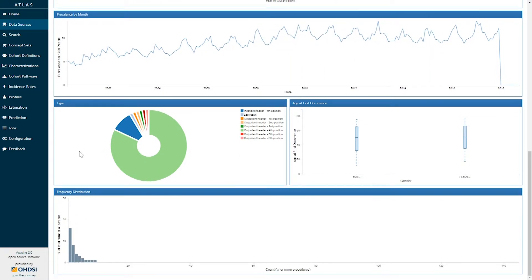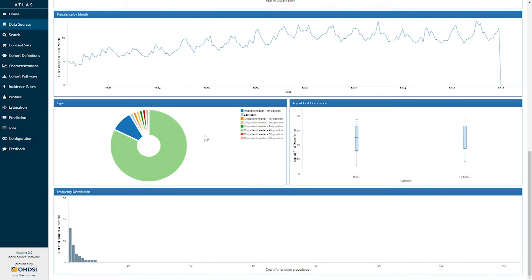The next graph shown is the type concept ID. This identifies where the provenance of the data is for this given source. And here we can see that radiologic exams are occurring in both inpatient and outpatient claims records for this particular data source. And if we hover over any element within this donut plot, we can see the proportion of where this record appears.